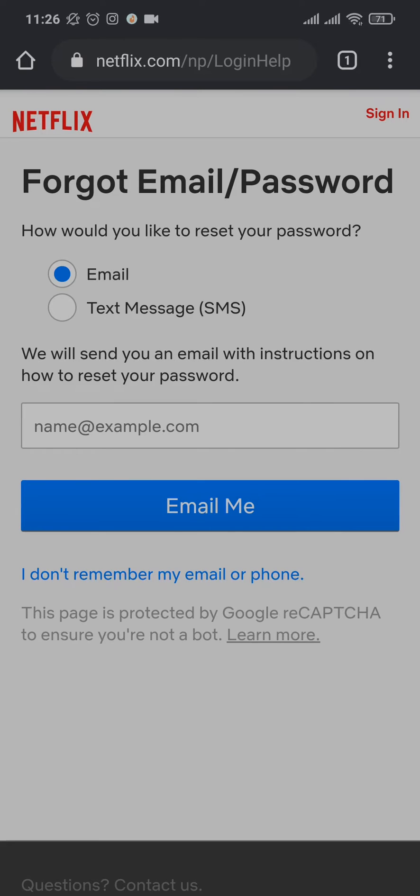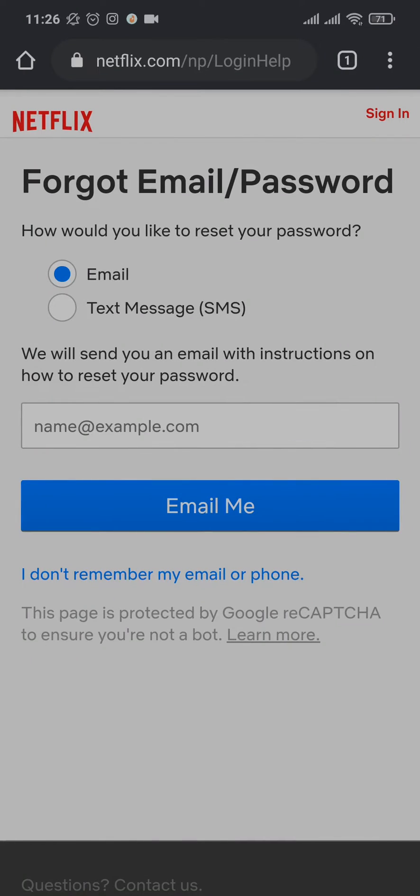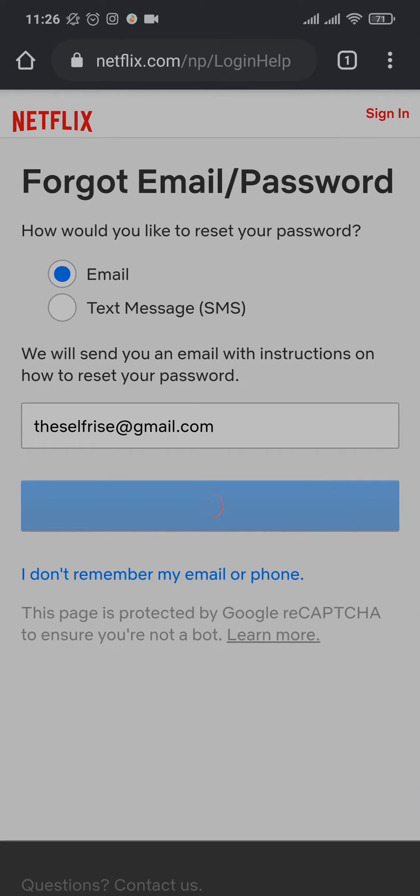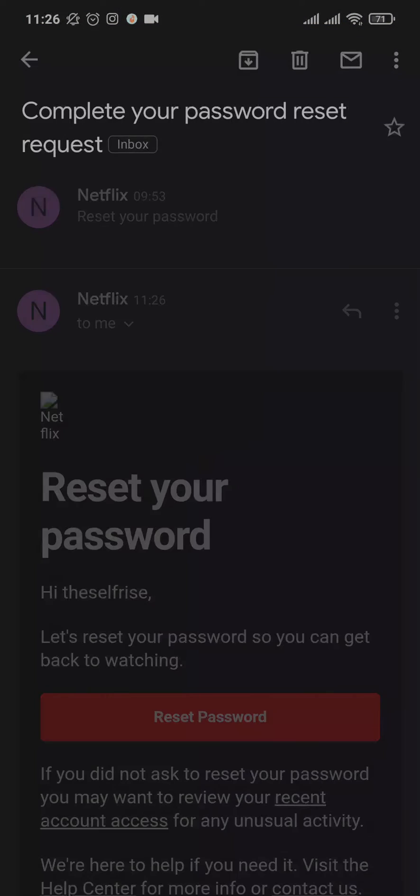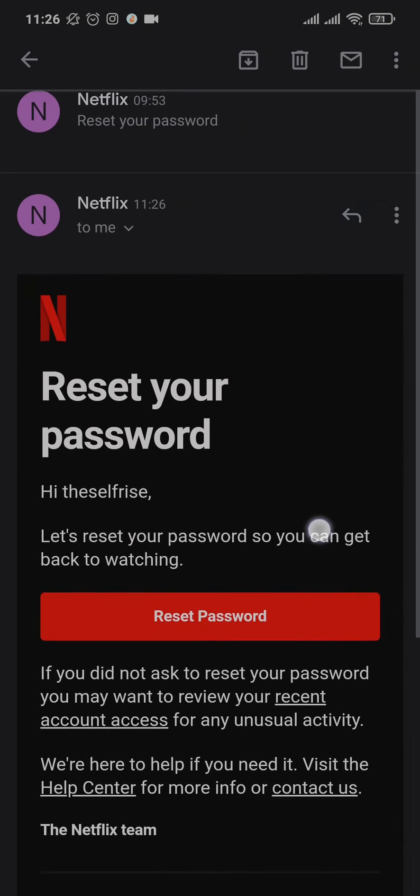Choose your preferred option. I've just typed in the email address and tap on email me. Now the email will be sent to the email address that you entered.